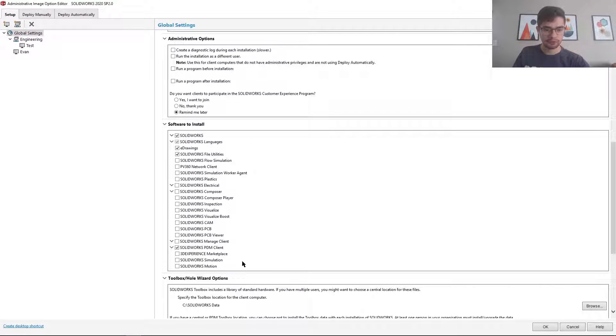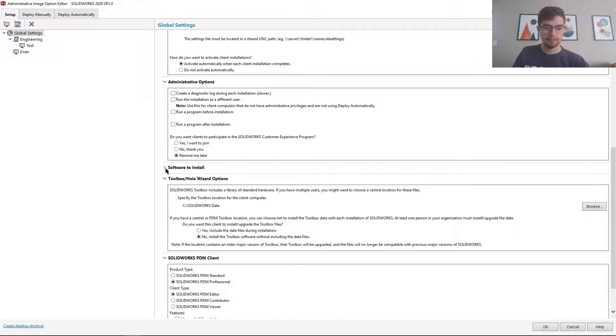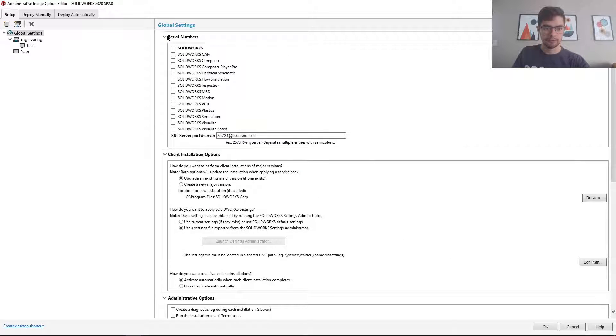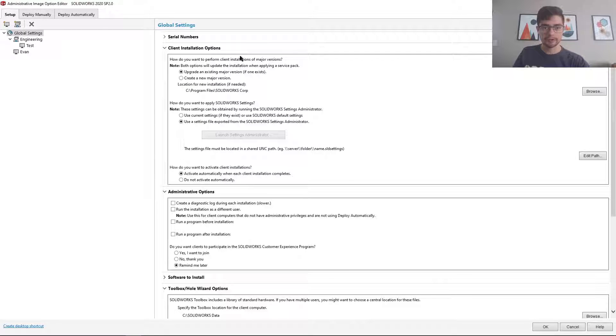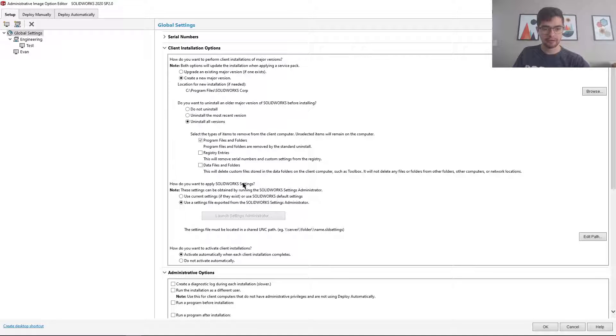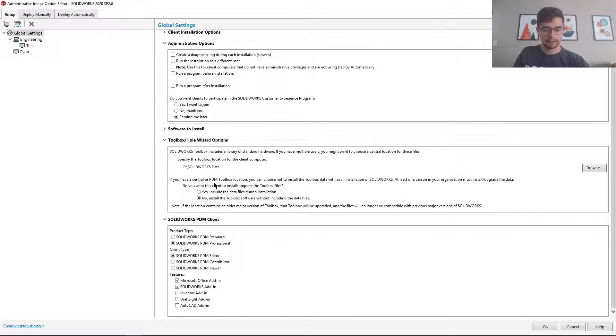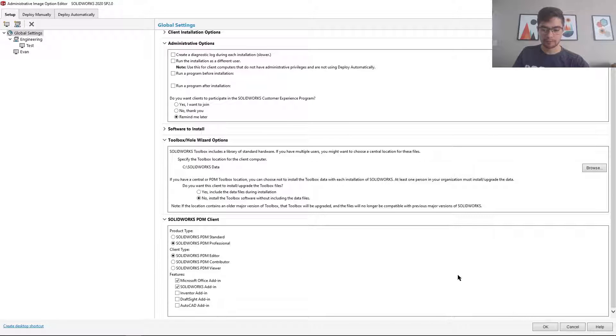Let me just minimize these. Things like are you upgrading a version or are you going to uninstall the old version and create a new one, and so forth. So a lot of options here.